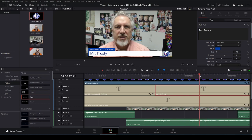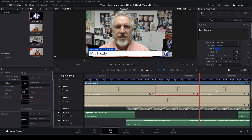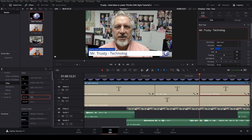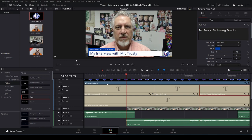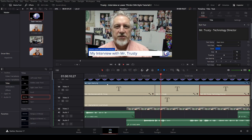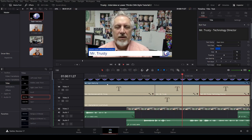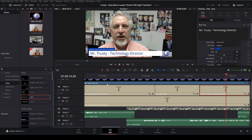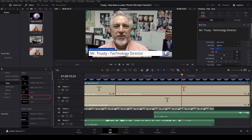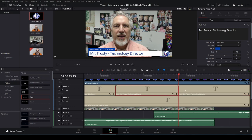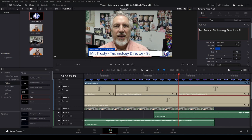I'm the technology... So, right about here, after my name, I'm going to say my title. So, once again, control B to cut that right there. And then, I'm going to put a dash and my answer. So, let's watch it again. My name is Mr. Trustee. I'm the technology director at Liberty Benton, and this is my eighth... And then, right here, I say eighth year. So, cut it again.